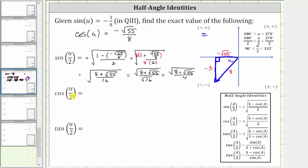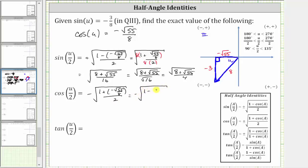Now let's find cosine of u divided by two. Again, u divided by two is in the second quadrant where x is negative, and therefore cosine of u divided by two is going to be negative. So we have negative square root of the quantity one plus cosine u divided by two, which gives us one plus negative square root of 55 divided by eight, all divided by two. This simplifies to negative square root of one minus square root of 55 divided by eight, all over two. Multiplying numerator and denominator by eight as before, cosine of u divided by two equals negative square root of eight minus square root of 55, all divided by four.